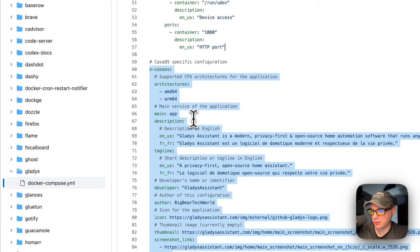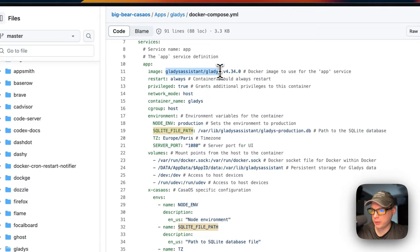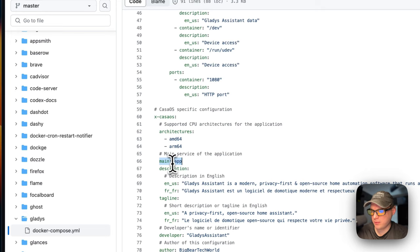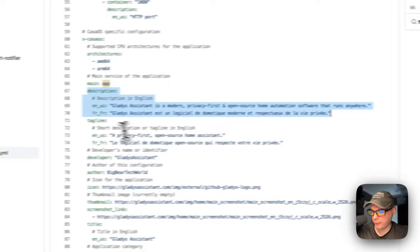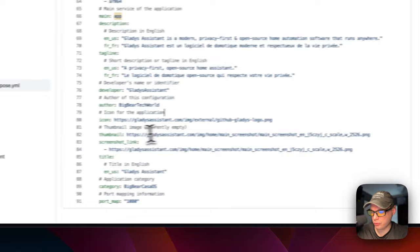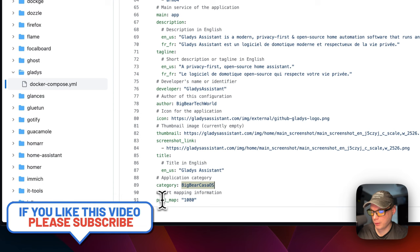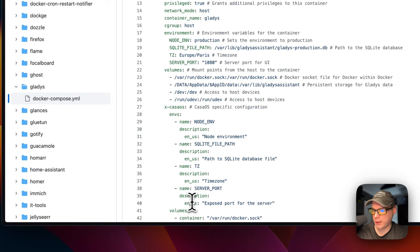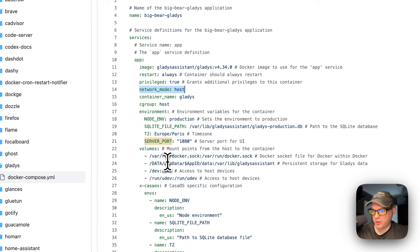There's also CasaOS-specific metadata explaining the environment variables, volumes, and ports. The supported architectures are amd64 and arm64. The main service is 'app.' The metadata includes the app description, tagline, developer name (Gladys Assistant), the Docker Compose author (Big Bear Tech World), the app store icon, thumbnail, screenshot link, title, and category. The port map is 1080, matching the server port. Since the network mode is host, the ports are already on the host system and no port mapping is needed.